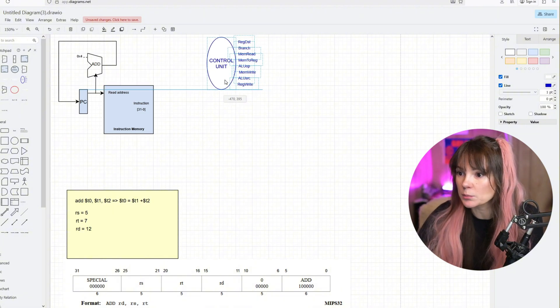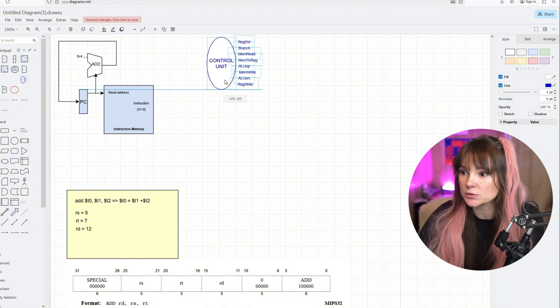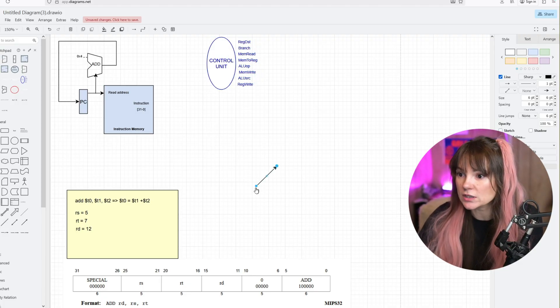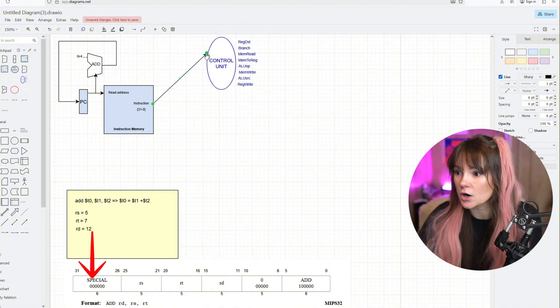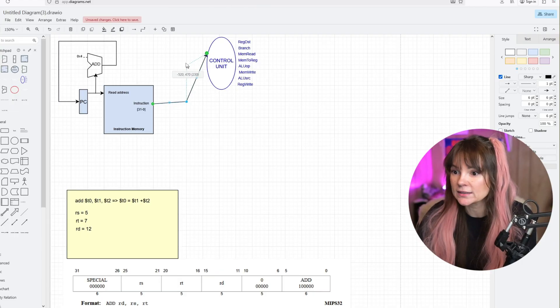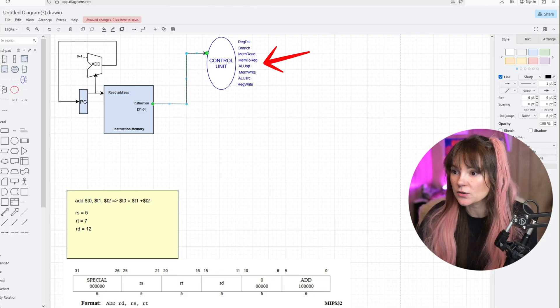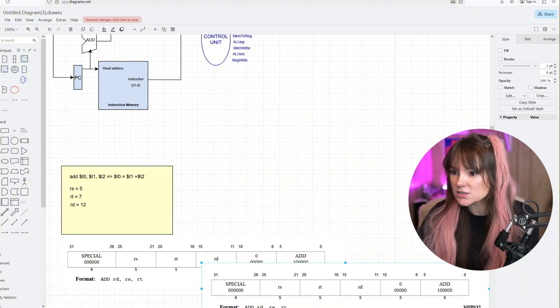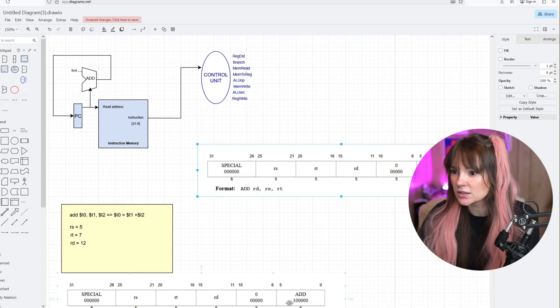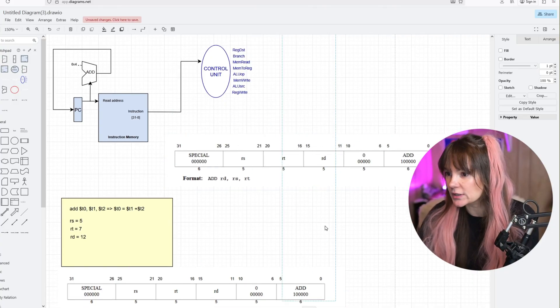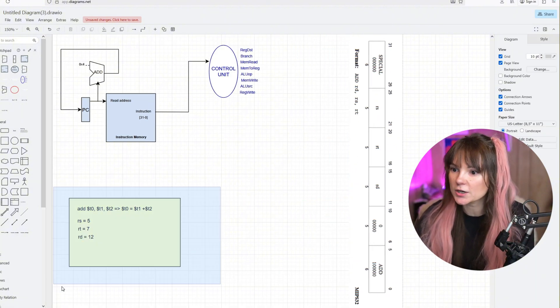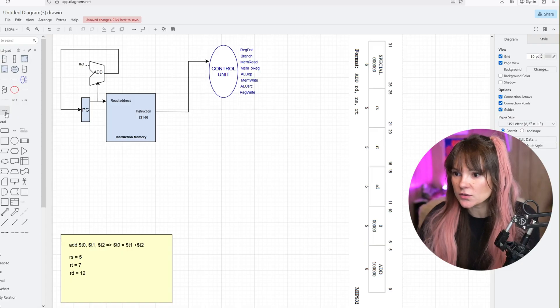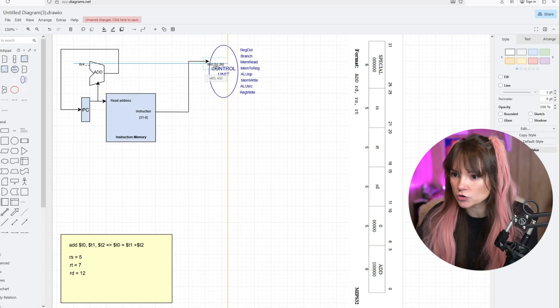Now that we have our instruction in the instruction memory, it will split our instruction into binary format. Let's add the control unit first. The control unit is the brain of the single cycle CPU. When the instruction comes in, the control unit looks at the opcode bits and it will decide what kind of operation we are going to do. Then it will send a bunch of control signals.